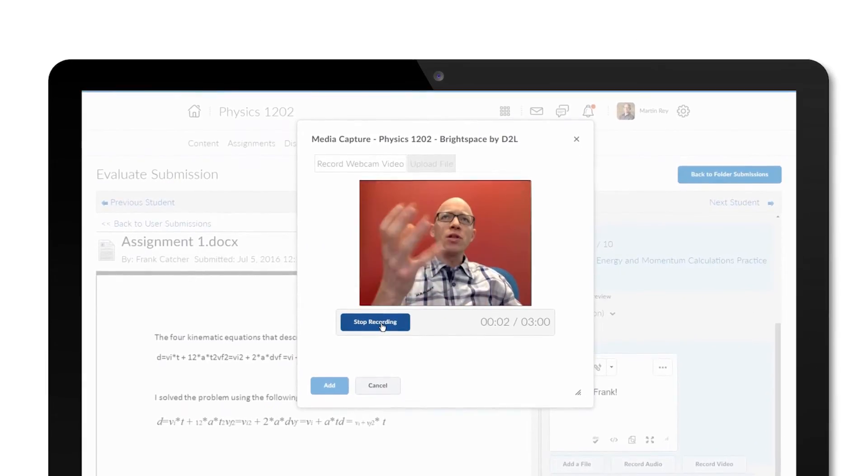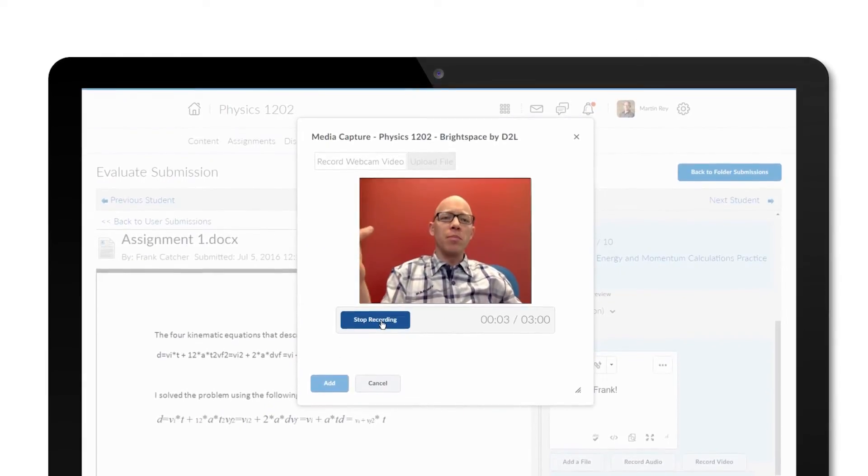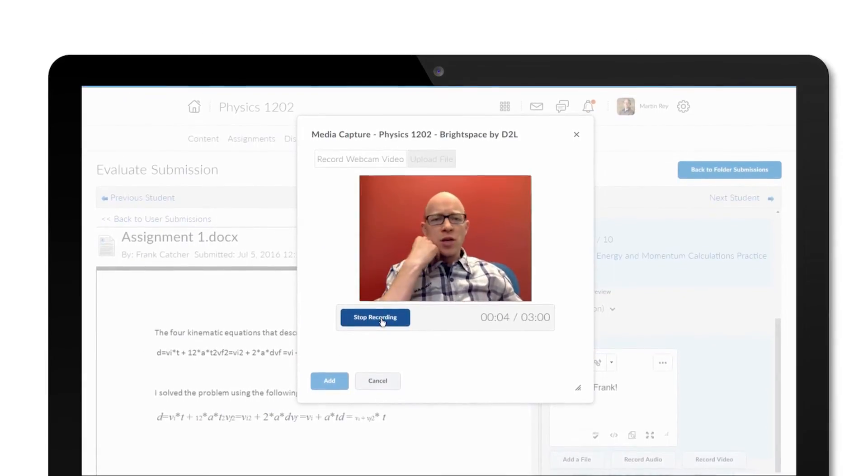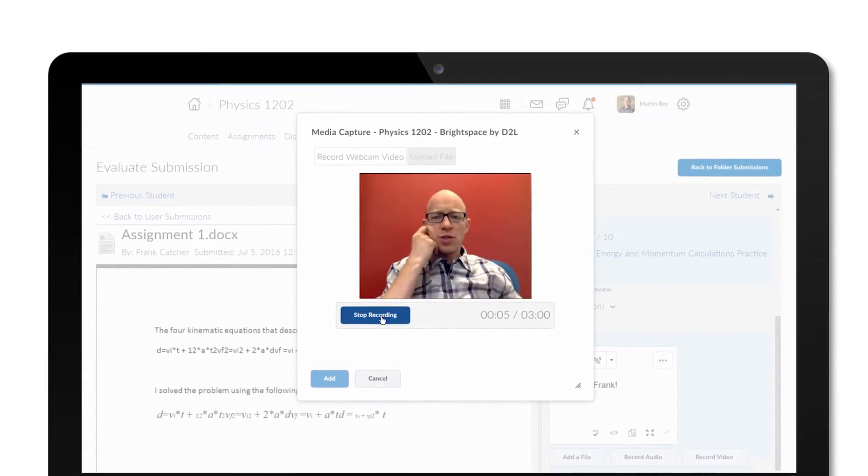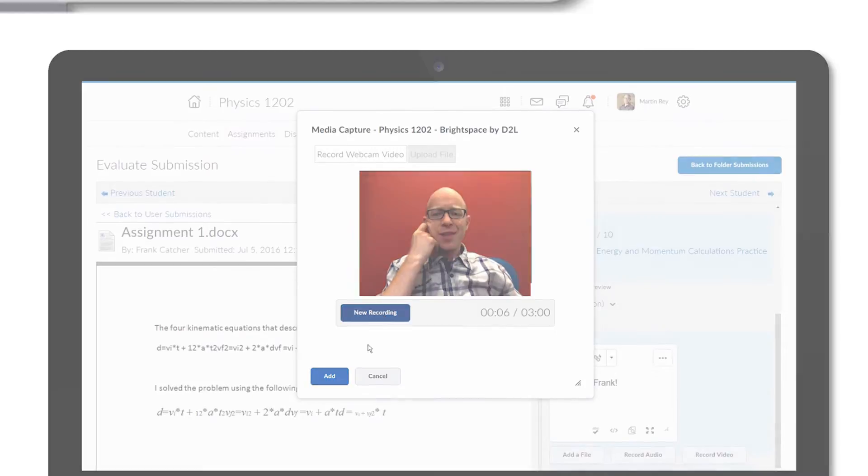You can also leave personalized, video-based feedback as you grade individual assignments.